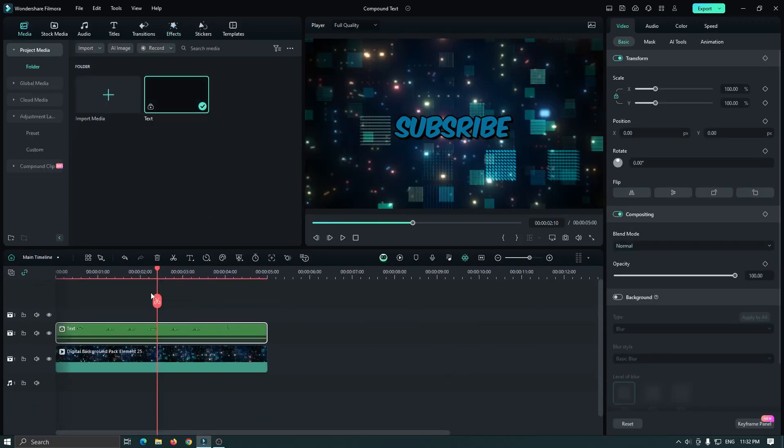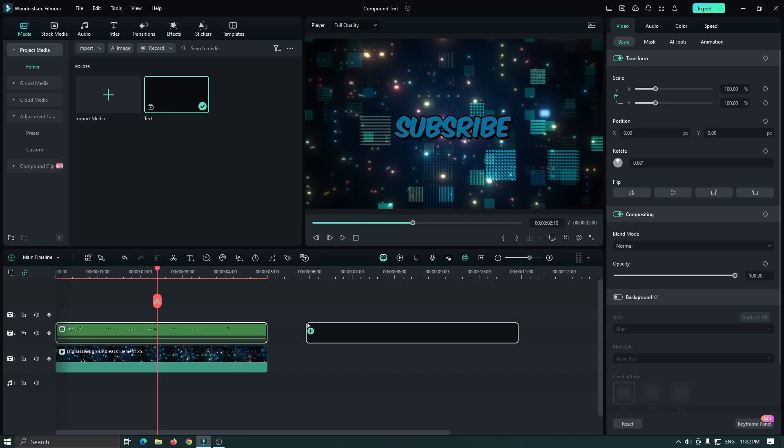And another thing, when you create a compound clip, it also shows in our media project panel. From this, you can drag your compound clip to anywhere into the timeline.